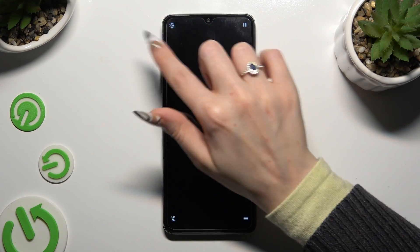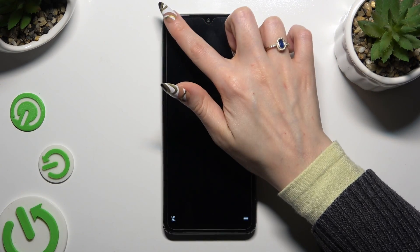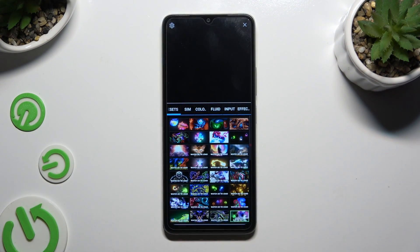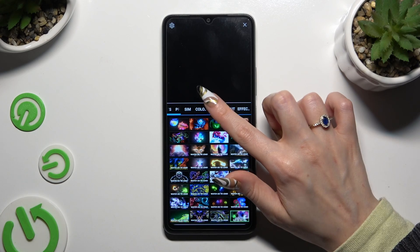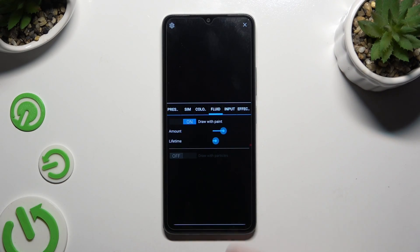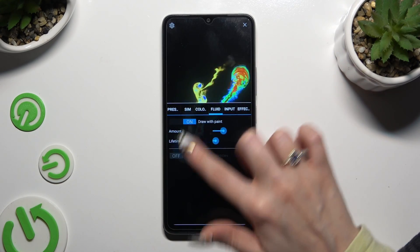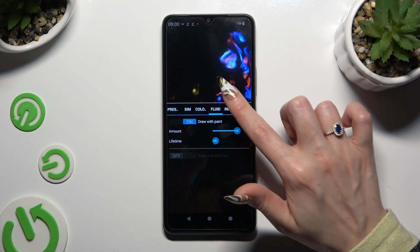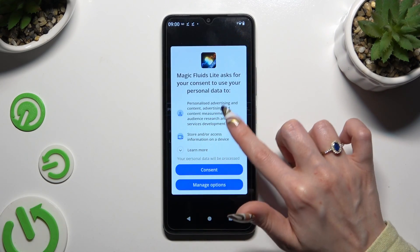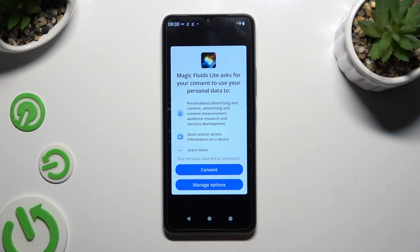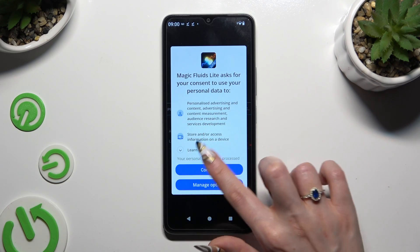Then select the gear icon at the top left. Select all of those options and adjust them however you want to. If you see a pop-up, hit consent.